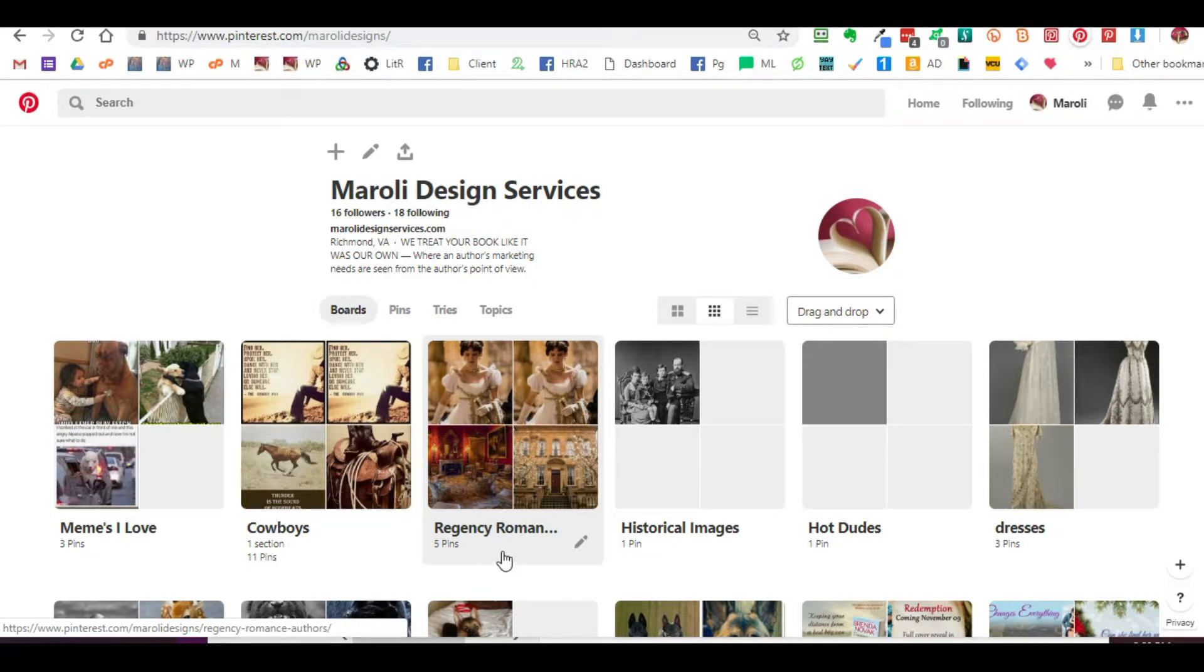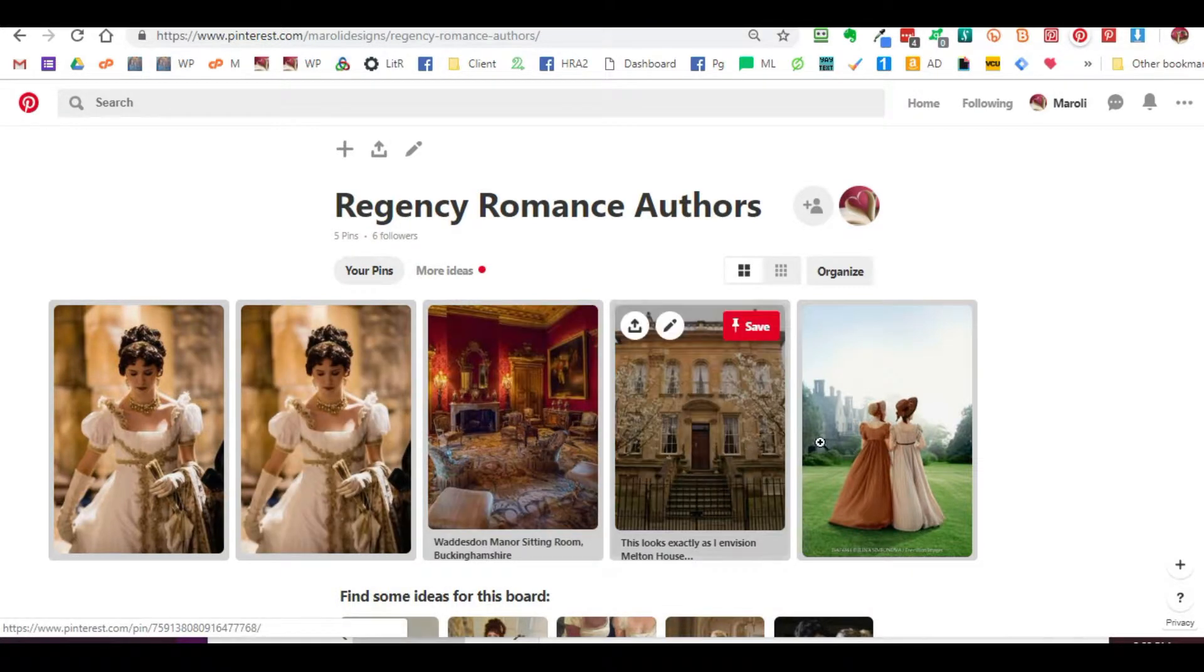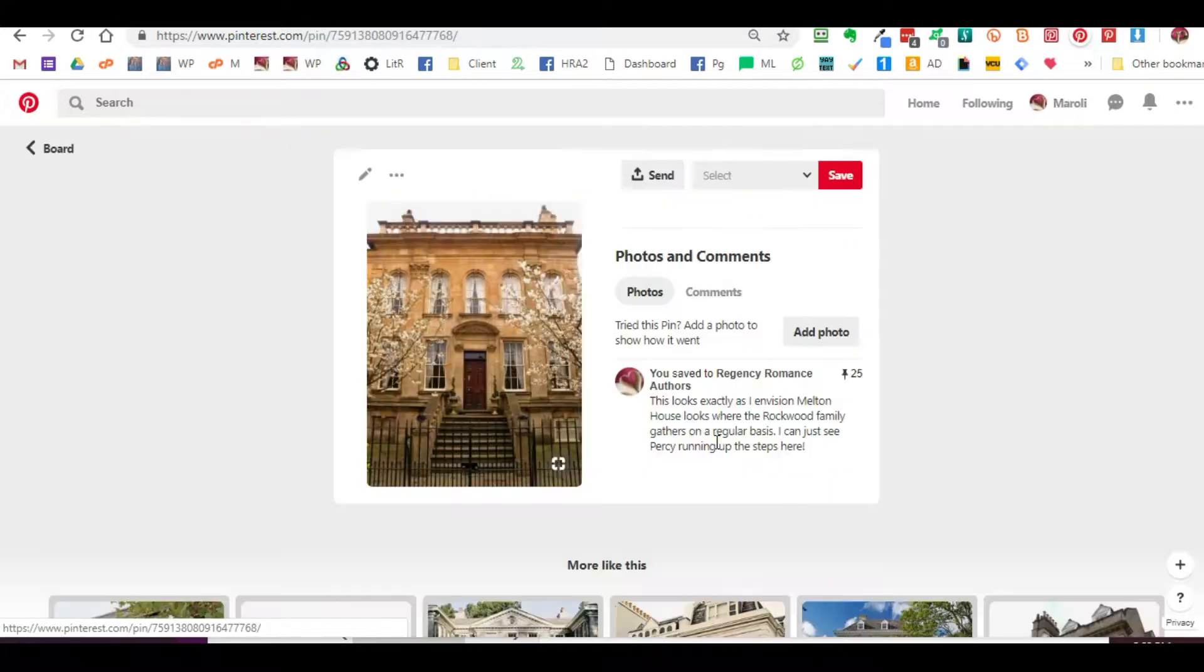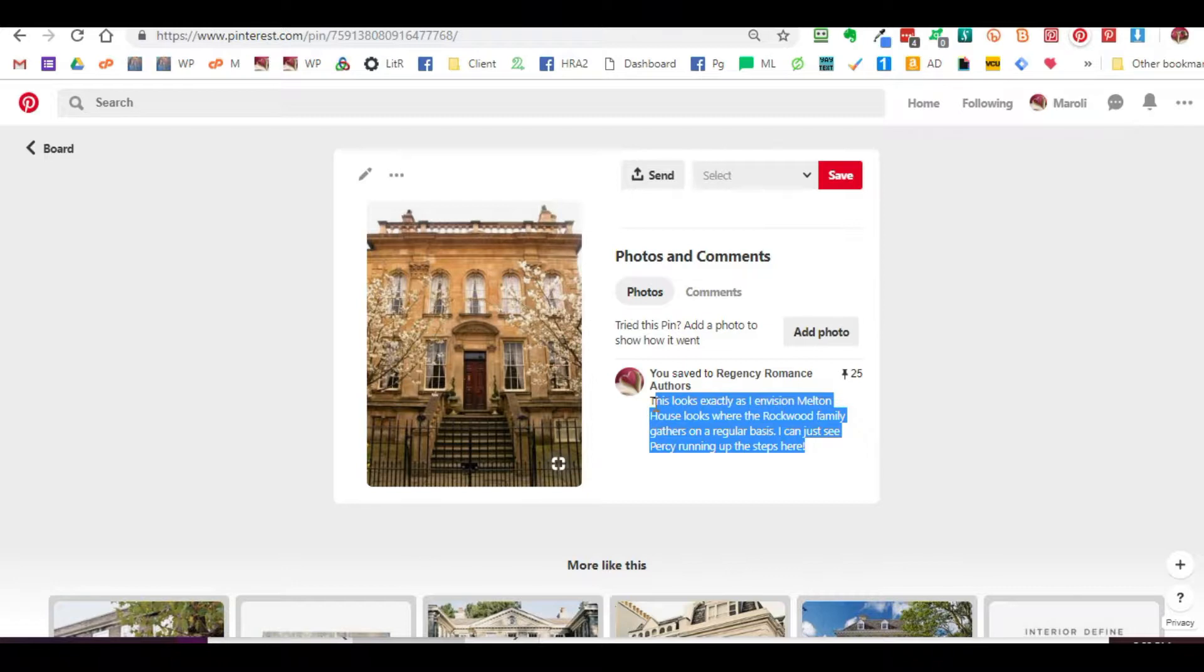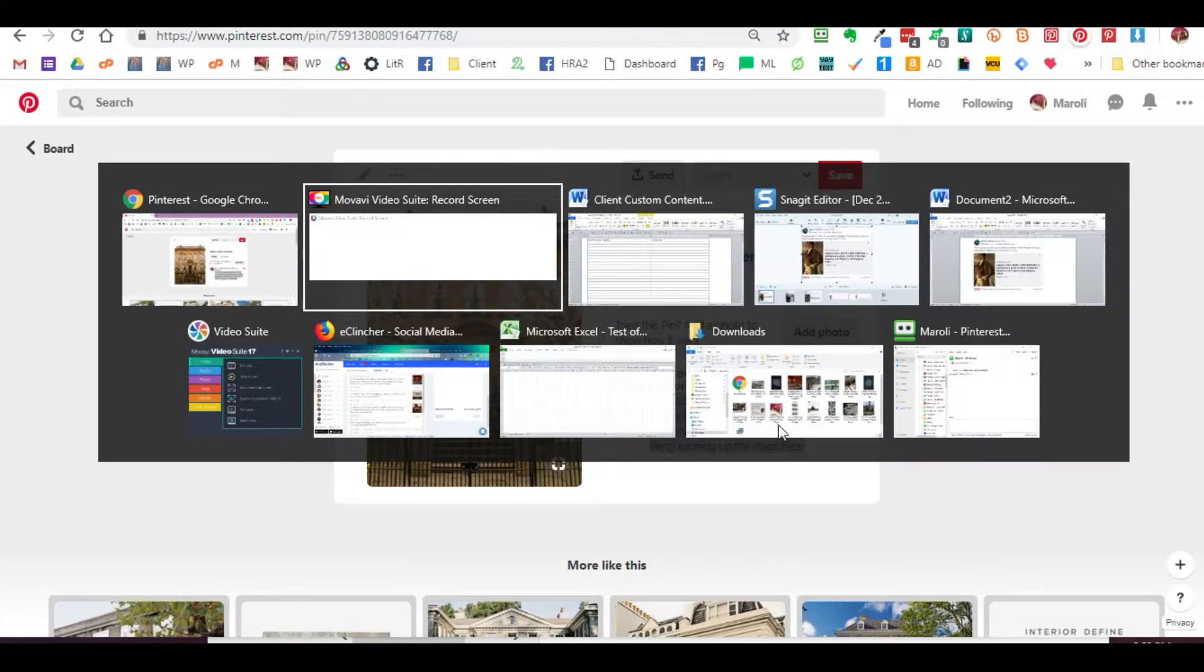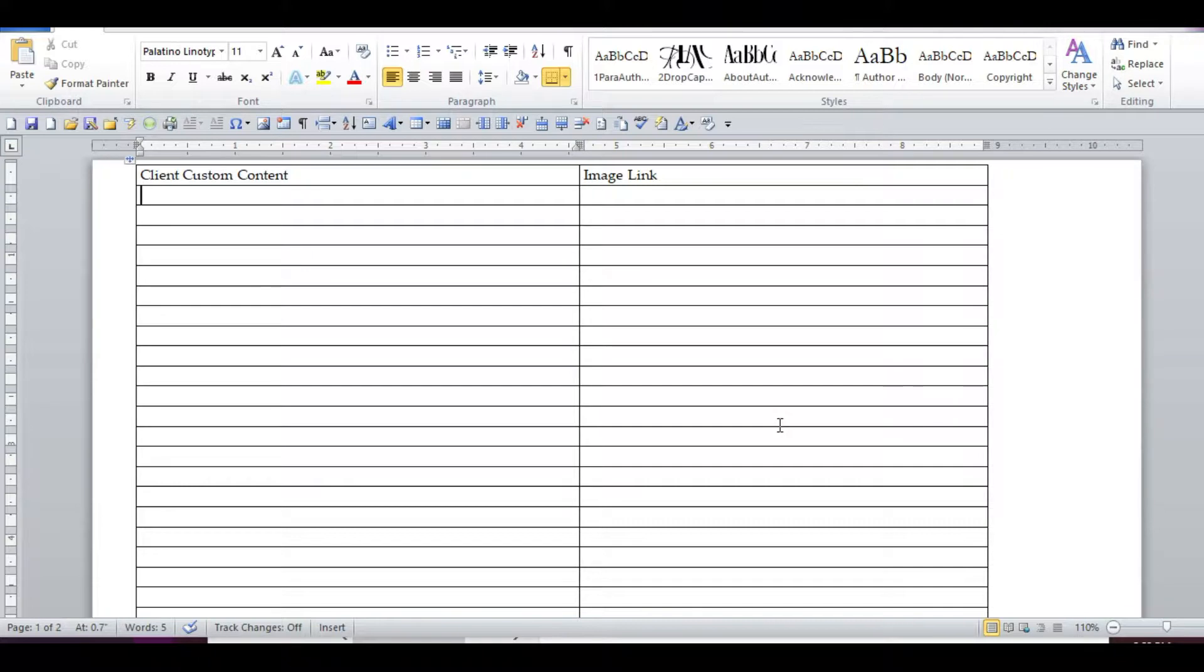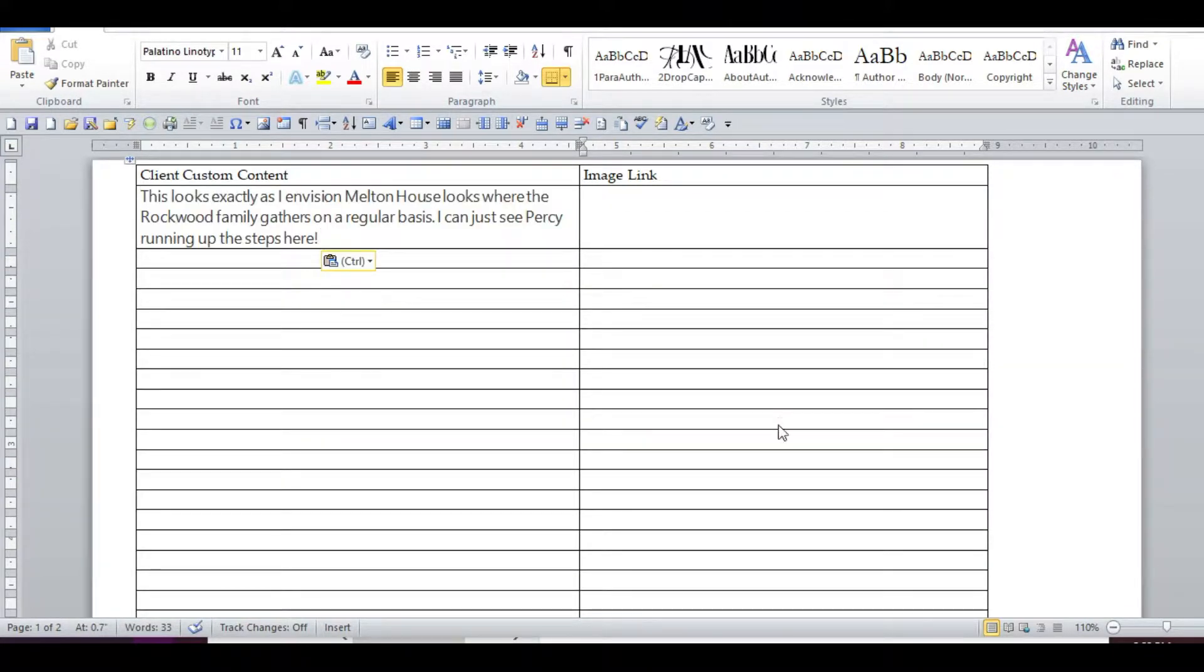So let's start with a board that's already been created. I have several pins here that I want to pull in. I want to click on the pin itself, and as you can see, there's content that's already been created. I'm going to highlight it, copy it, then pop over to the Word document that we will provide you and just paste in that content.